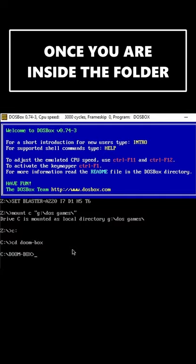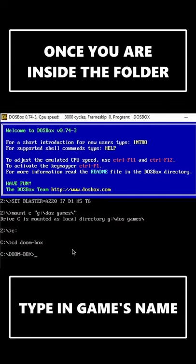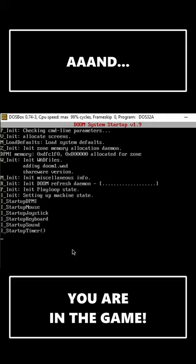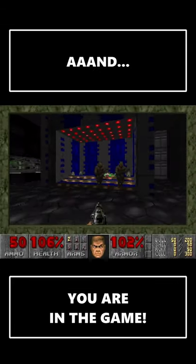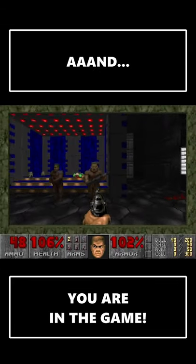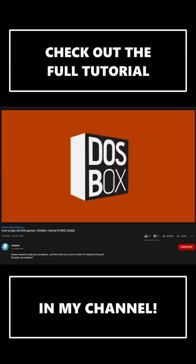Once you are inside the games folder, type in the game's name and you are in the game. Check out the full tutorial on my channel.